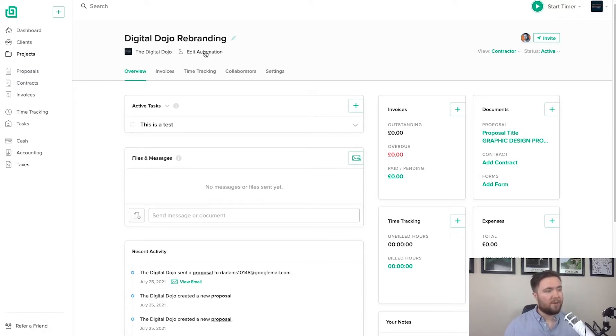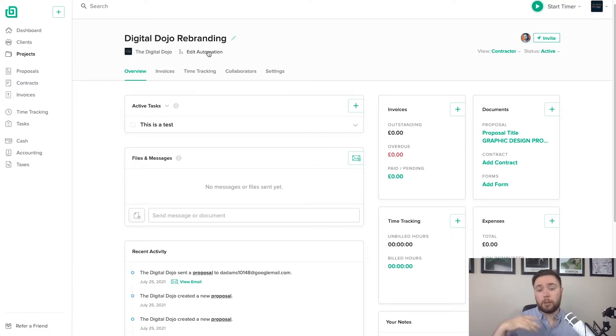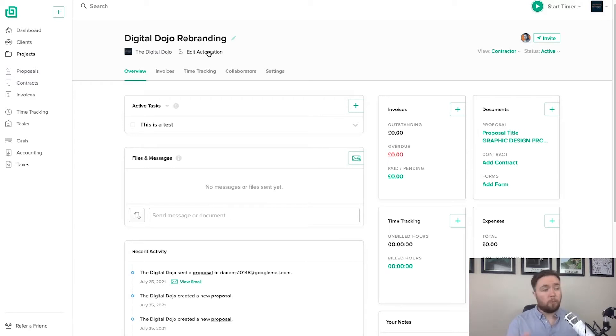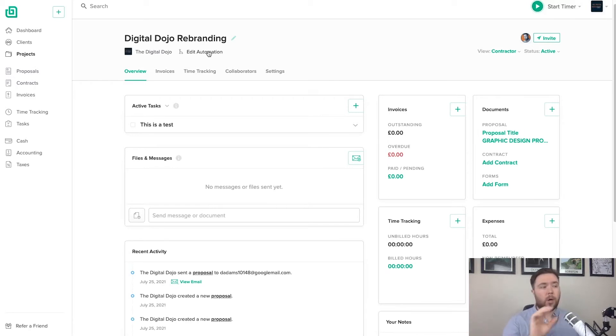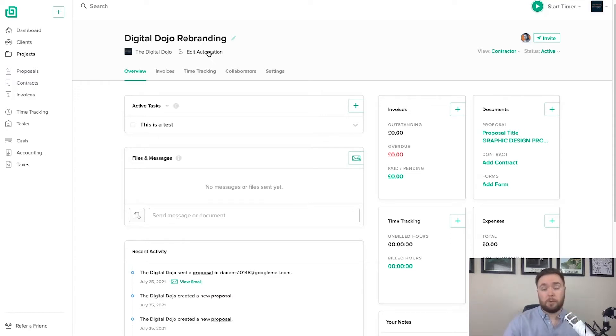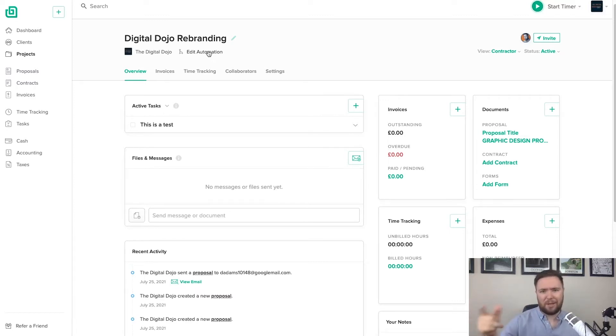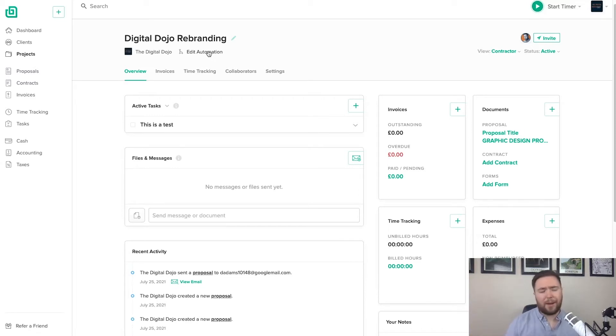You have here edit automation. So this is really powerful. We're going to talk about this in another video. Edit automations are a great way of automating certain features. So a great example, I'm not going to dwell on this too much, is I have an automation where as soon as I mark a project as complete, I'll trigger an email to be sent to the client with a little form. OK, a thank you form where I say, please let me know how you found it. And then they've got six questions they go through and it gives me feedback on how I handled that project.